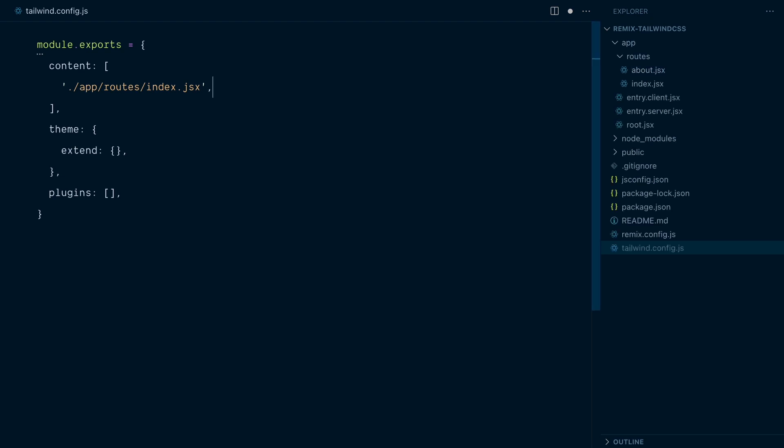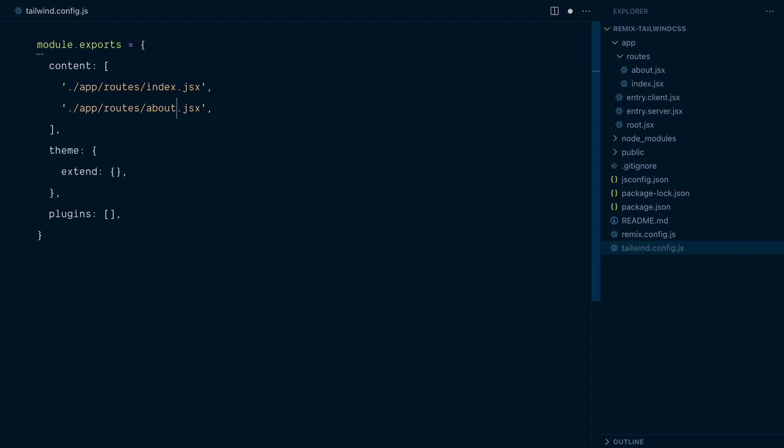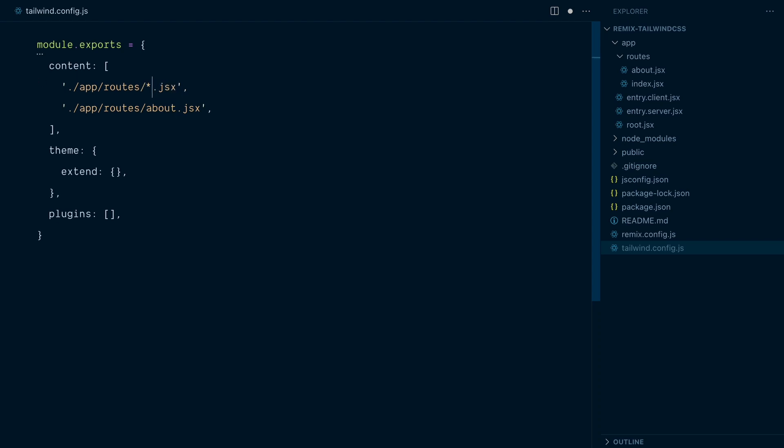Of course, I could add this file to my content array. But as you can imagine, it would get quite tedious to have to list each file individually. I'd have to come back in my Tailwind config file every single time I add a file to my project. Luckily, the content configuration in Tailwind supports glob patterns, which means I can use wildcard characters to match multiple files. For example, I can replace the index string here with the star, and this will match any file with the .jsx extension inside my routes folder.